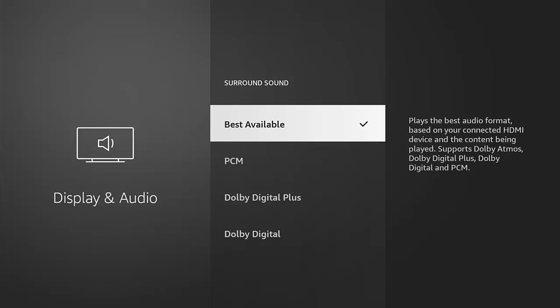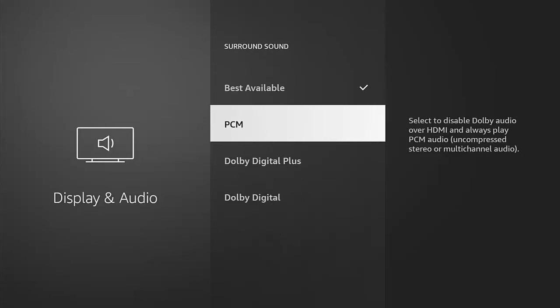Normally Best Available should choose the best available for you depending on what the Fire Stick or Cube has picked up as being connected to your system. But it doesn't always pick the best available, so sometimes you've got to take matters into your own hands and just try different settings there.